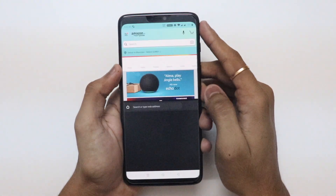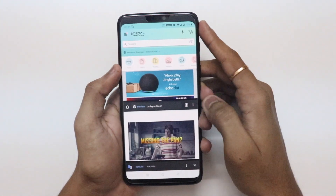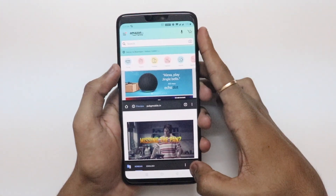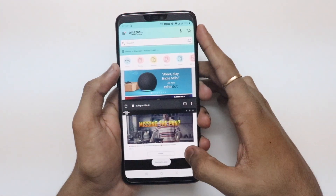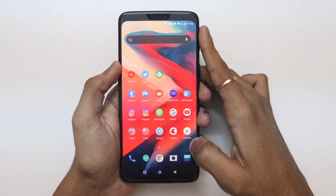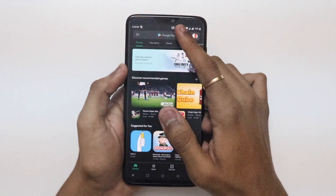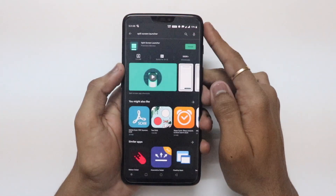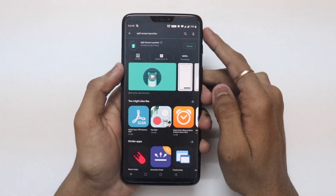This app lets you launch two apps in split screen view with one click. First, download and install Split Screen Launcher on your device.